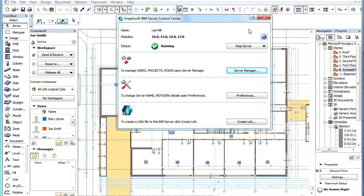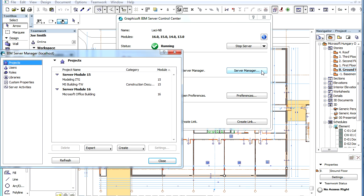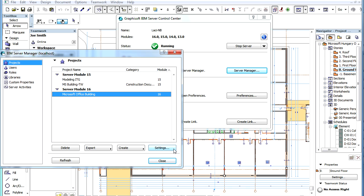You may initiate the creation of a manual PLN project backup file from the Teamwork Project Settings Dialog of the BIM Server. Open the BIM Server Manager, click the name of the project in the Projects page, and then click the Settings button.